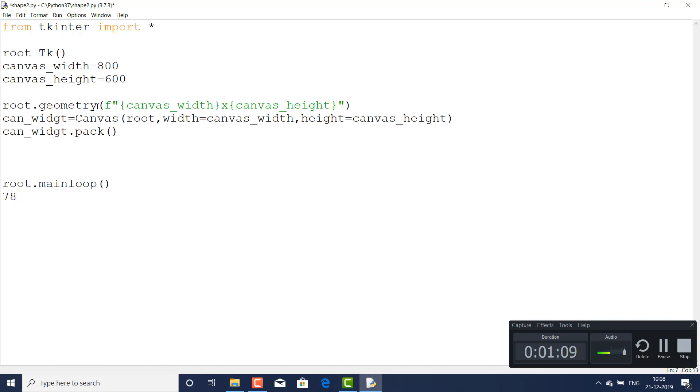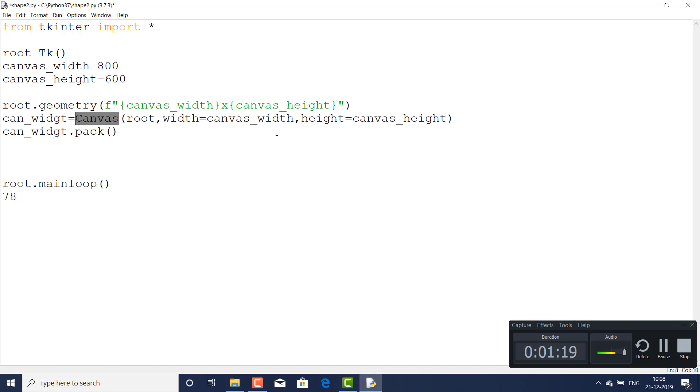It is the canvas function and here I passed this variable and I just pack it, which means I just place it on the window. And root.mainloop.